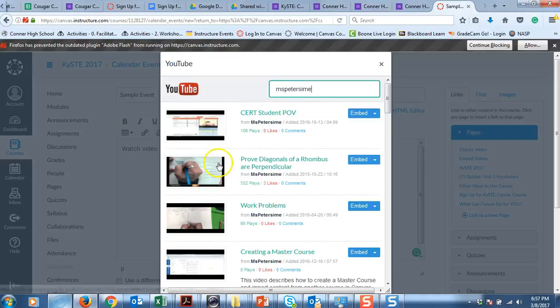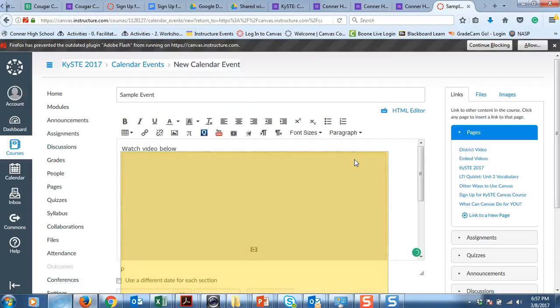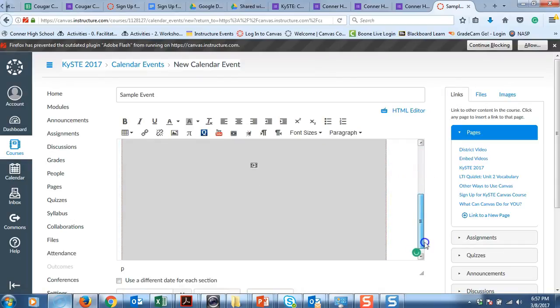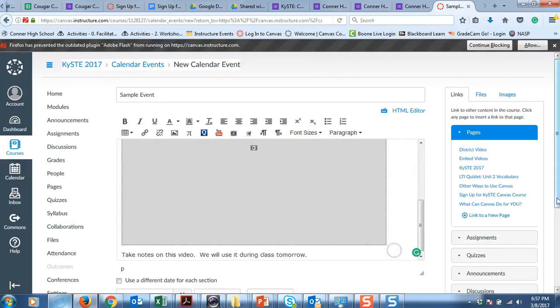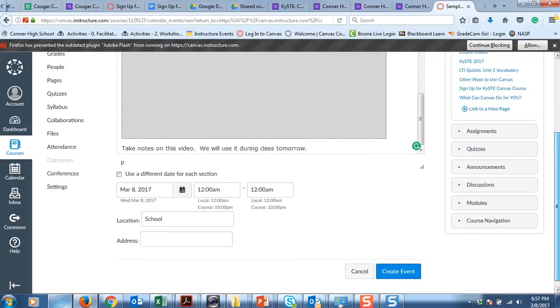And we are just going to pull one of those. I can click embed and it will embed that video right there. And then we will go ahead and save it.